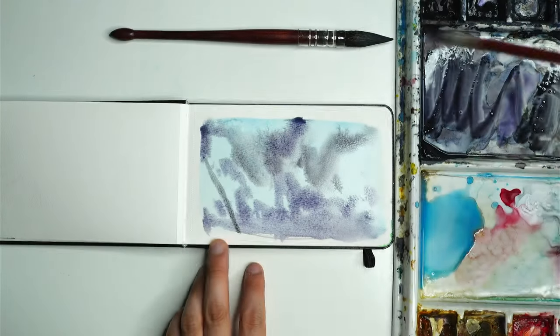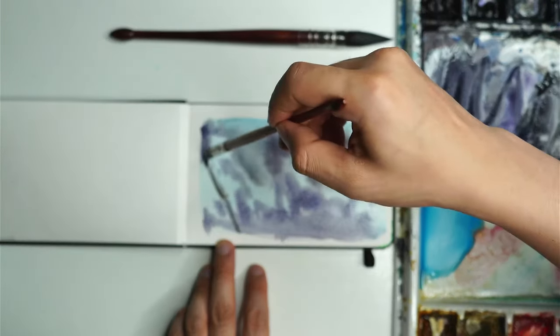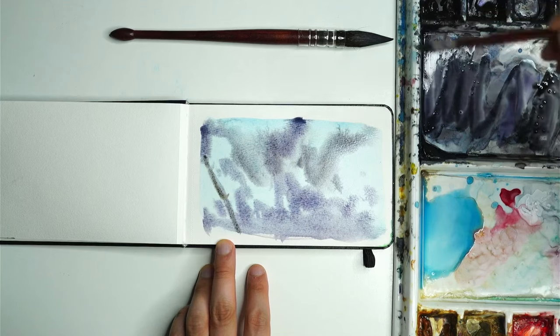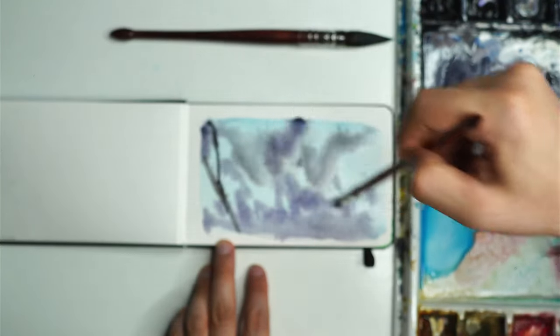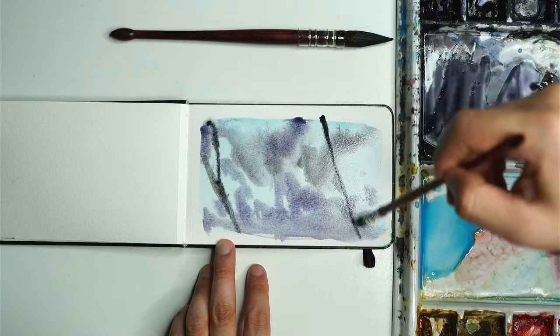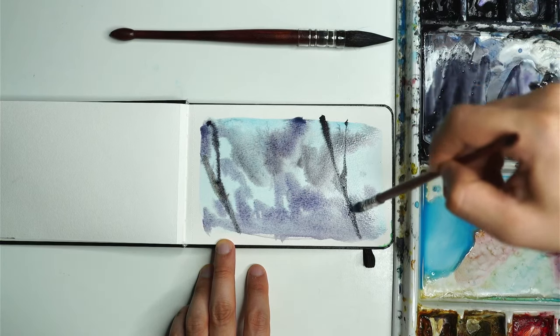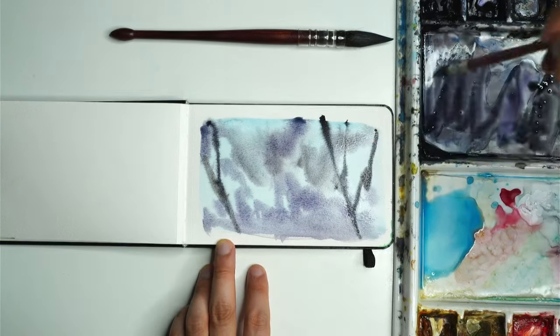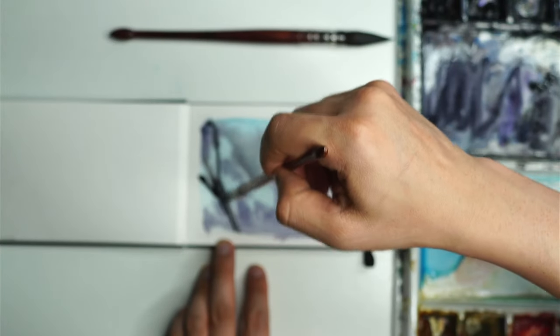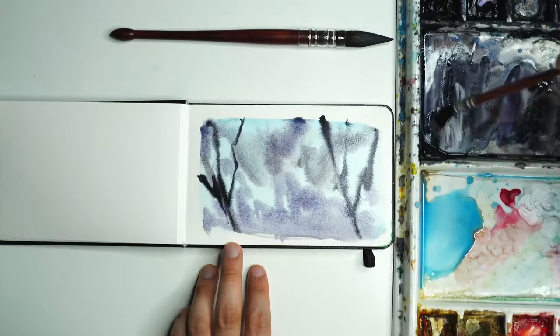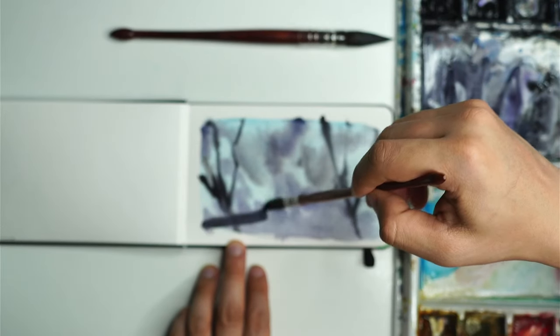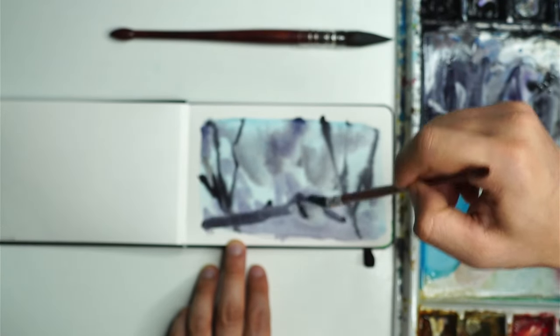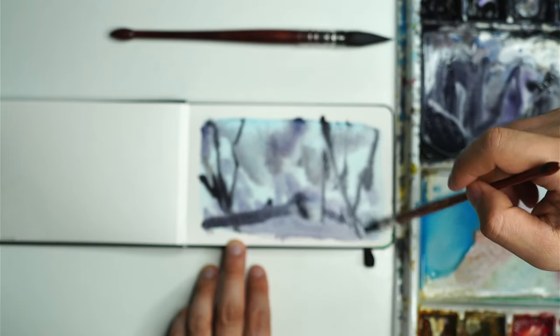I can get in maybe some darker branches or something coming through the side up here. Usually with these mop brushes, they're very versatile. You can get away with painting very simple paintings with just one mop brush because of that smaller tip up the top.